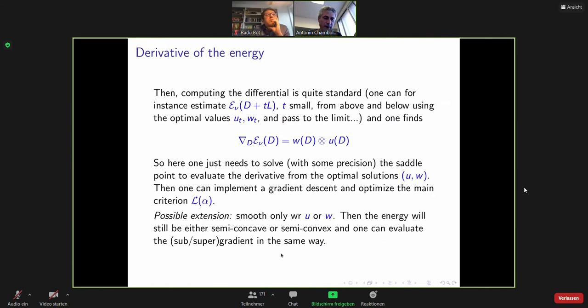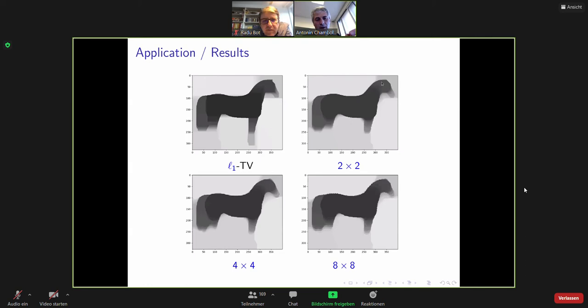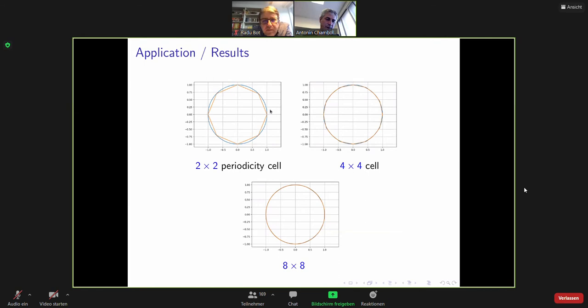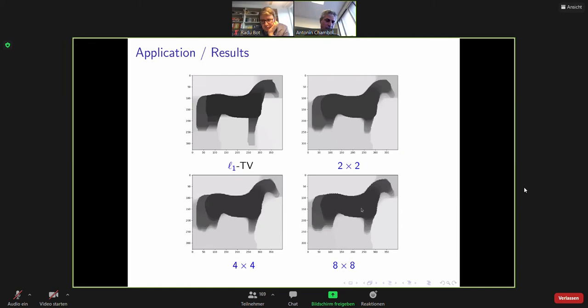To illustrate on toy examples: if you take the silhouette of a horse from the scikit-learn toolbox in Python and solve the ROF problem with these different total variations defined by the coefficients — if you use L1 TV you get a very boxy result; if you use this 2×2 oscillating approximation giving this anisotropy you get a much less blocky result, but vertical, horizontal, and 45-degree directions are still favored; and if you take the 4×4 or 8×8 periodicity cell you start to see a result which looks much more like an isotropic total variation minimization, with regions looking like arcs of circles.